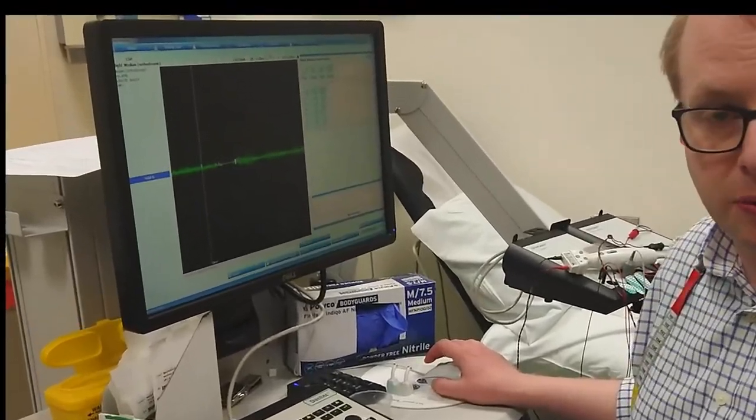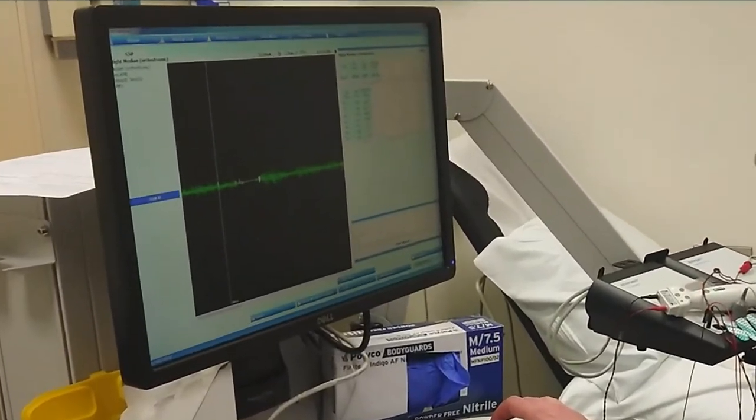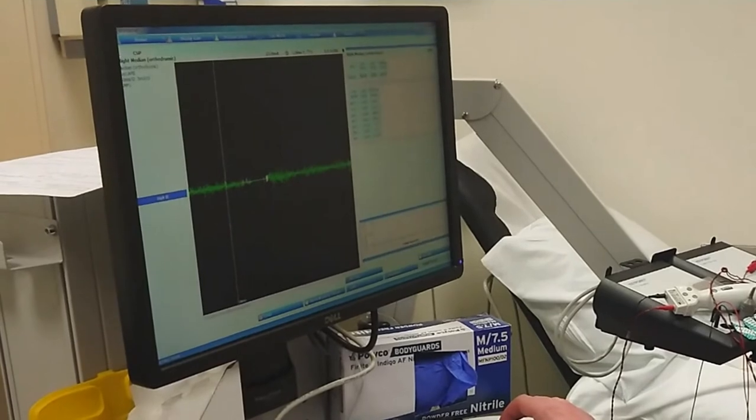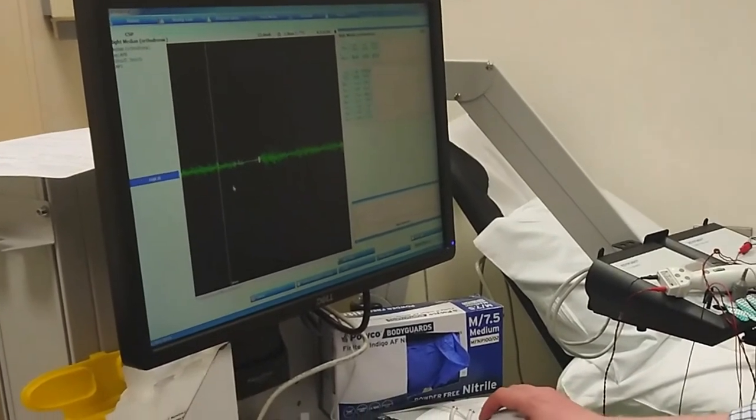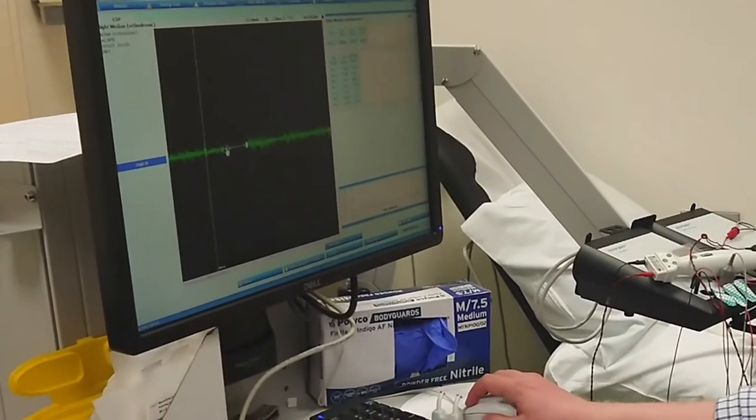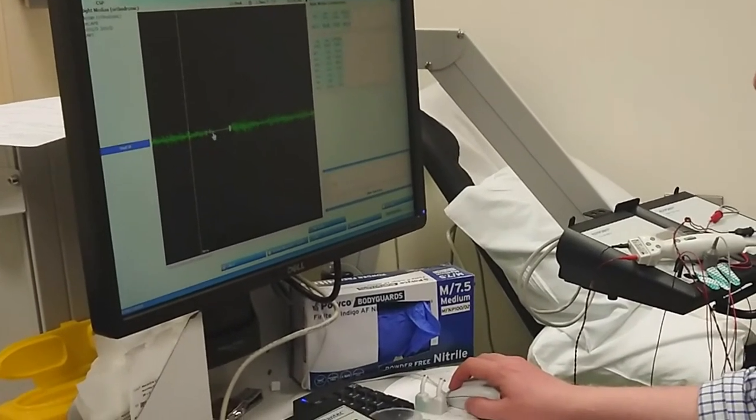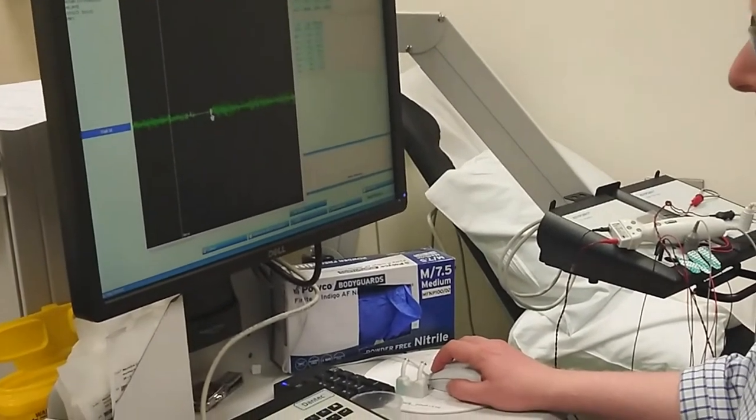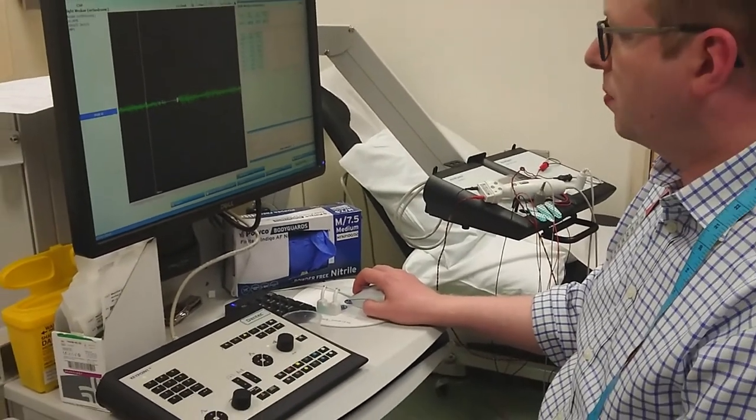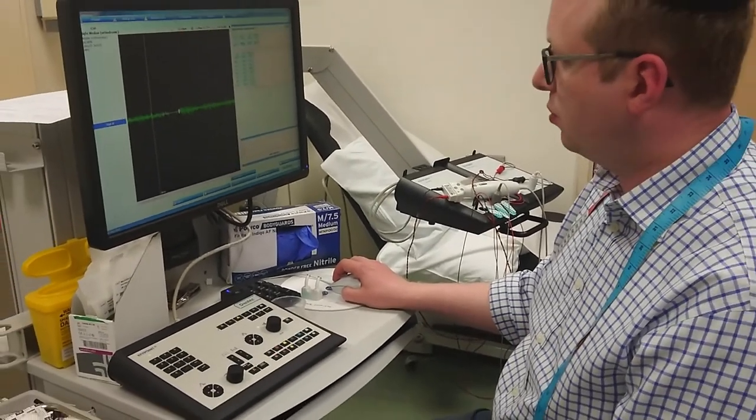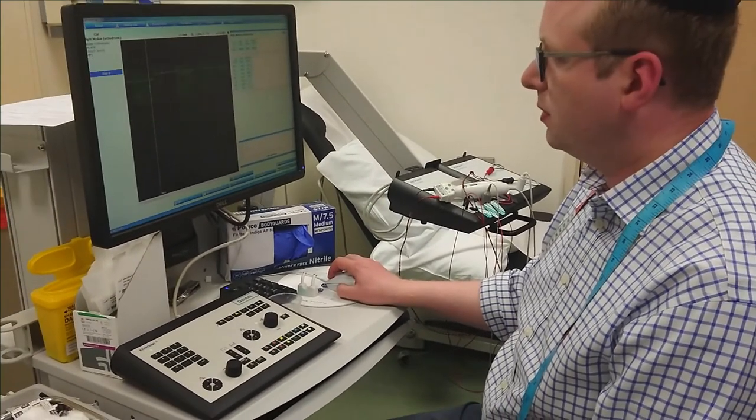Now, sometimes it can be quite useful to superimpose the traces so that you can see very clearly where the silent period really is. And you can do that just by clicking the superimpose.